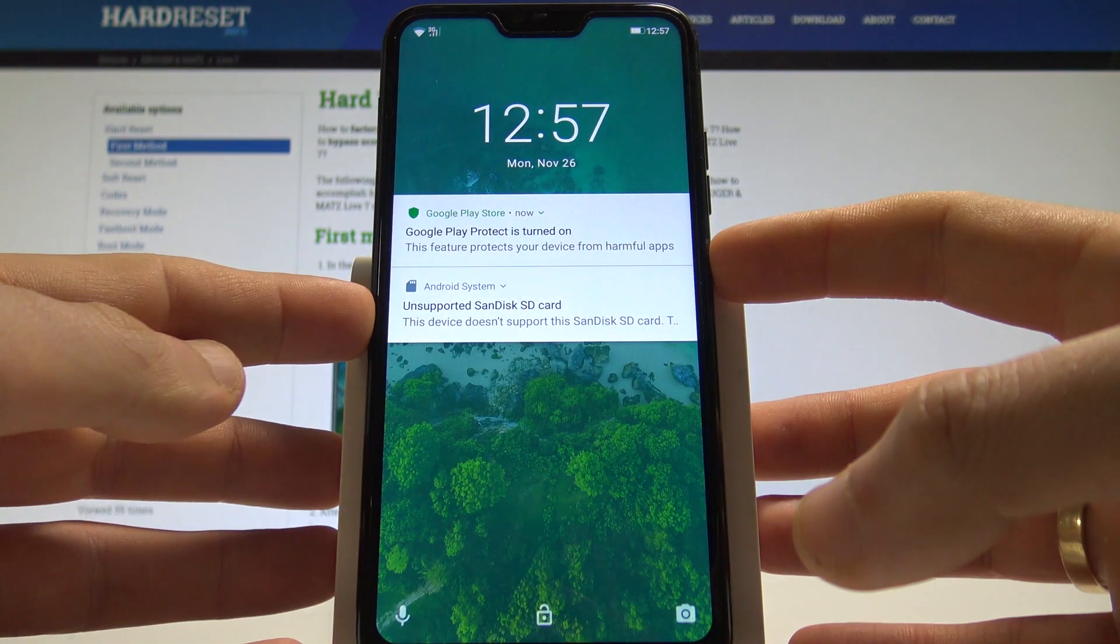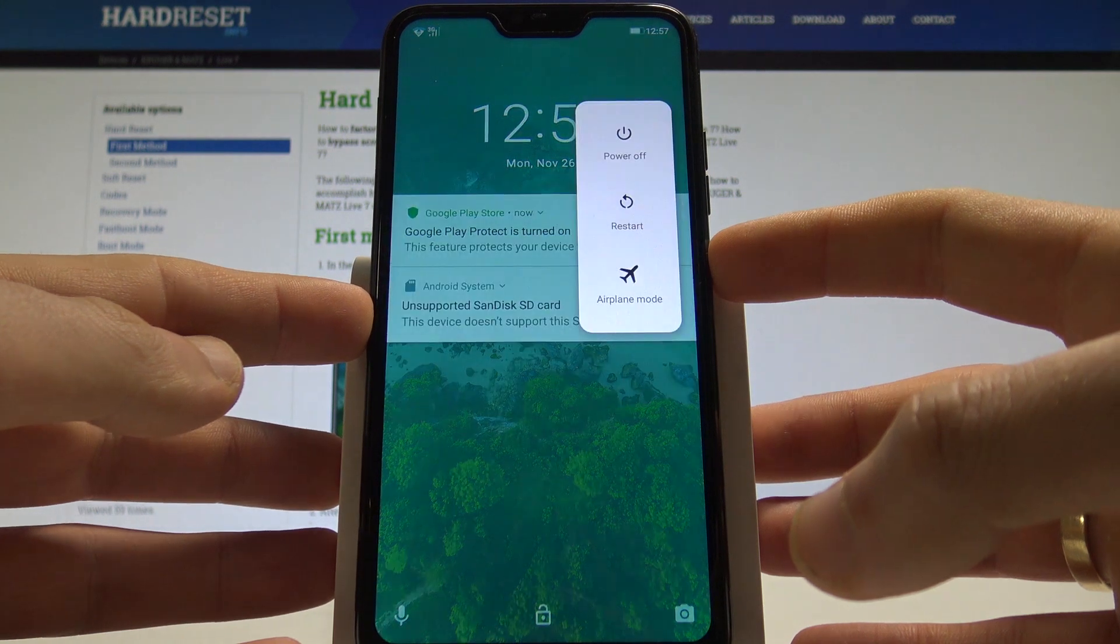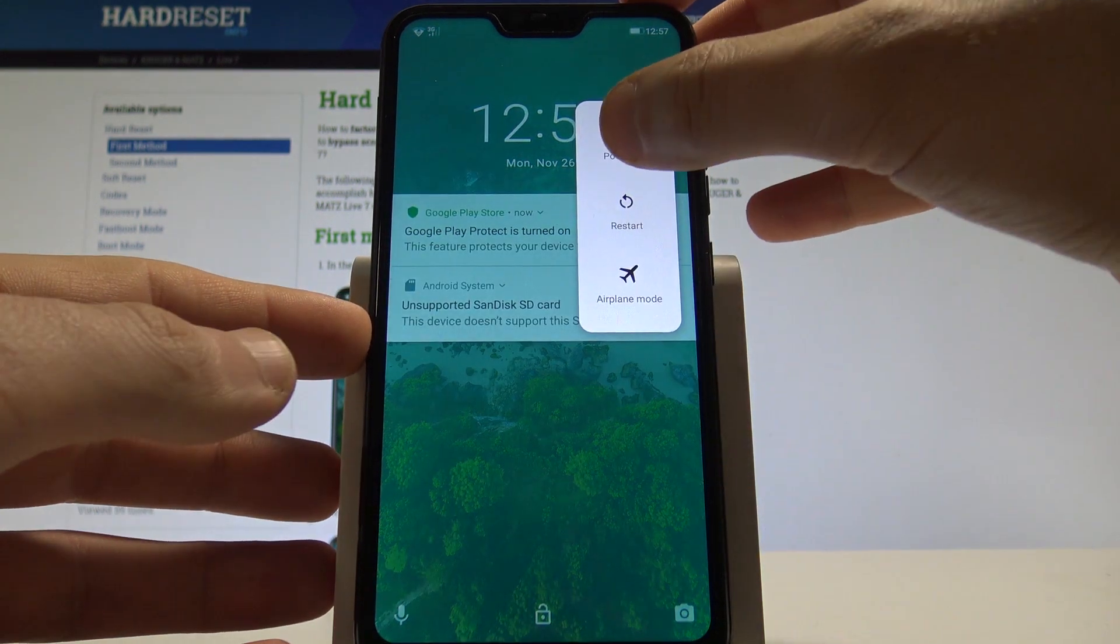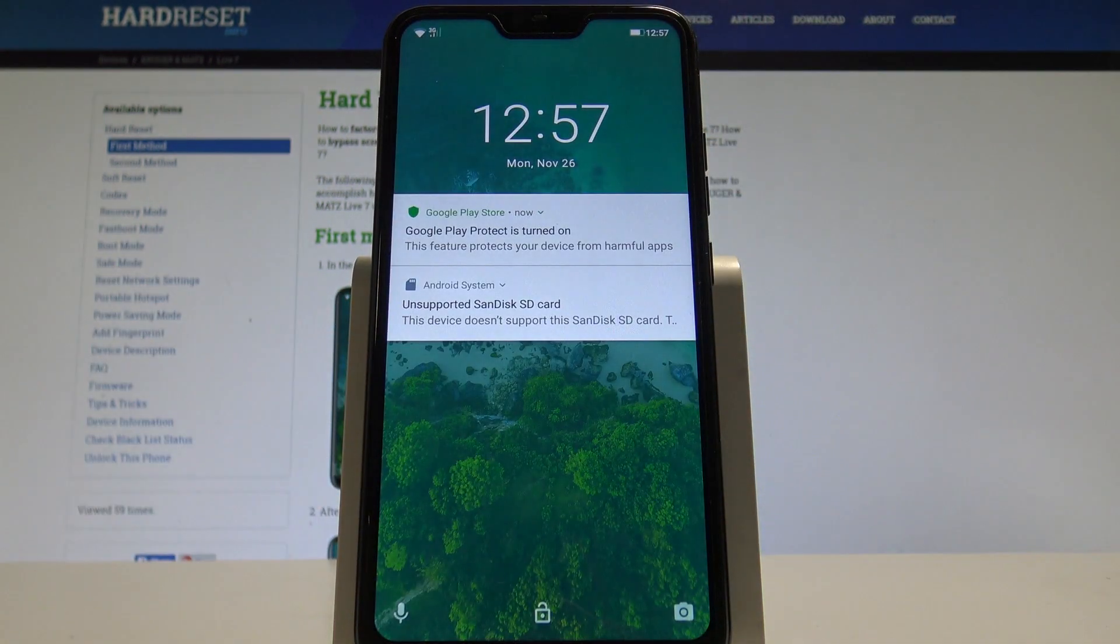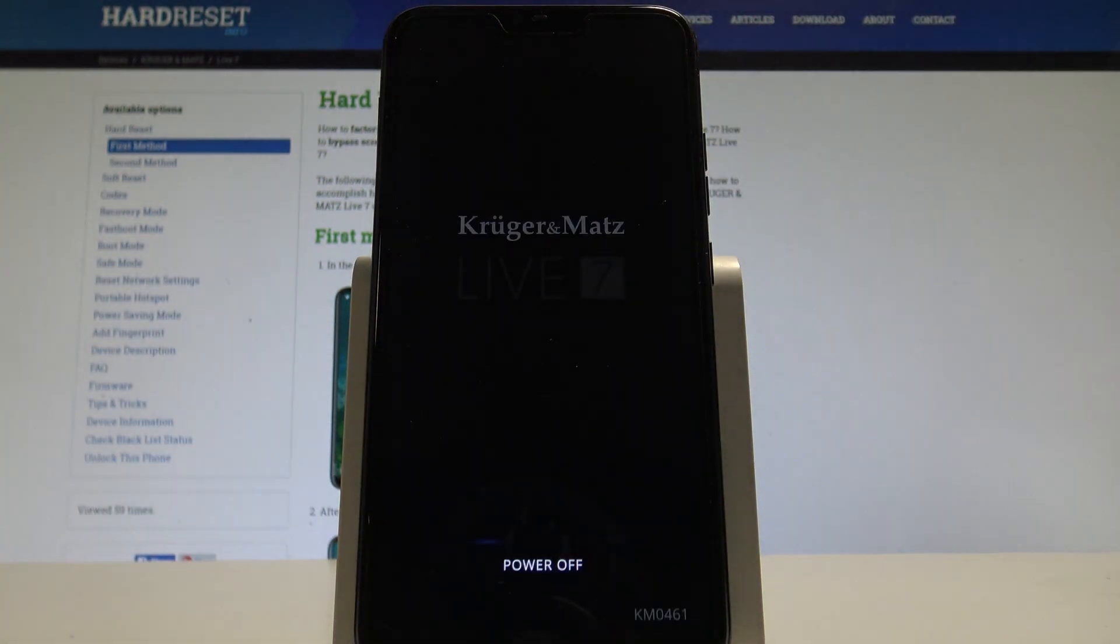At the very beginning, let's start by pressing the power key, choose power off and tap OK to confirm the operation. Let's wait until your device will be completely switched off.